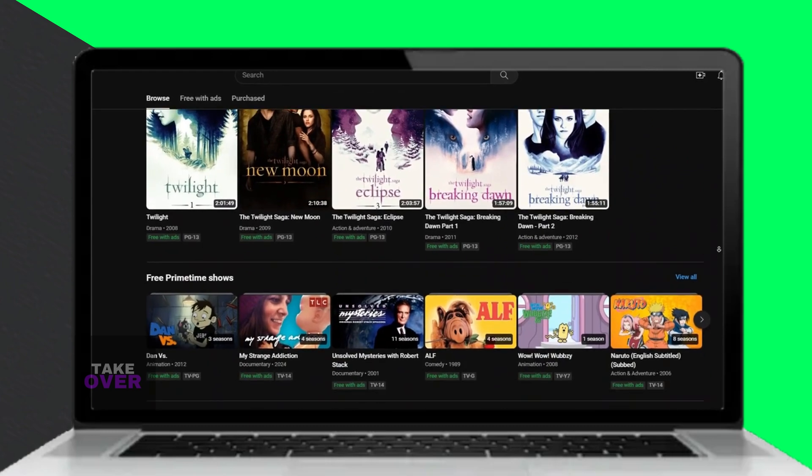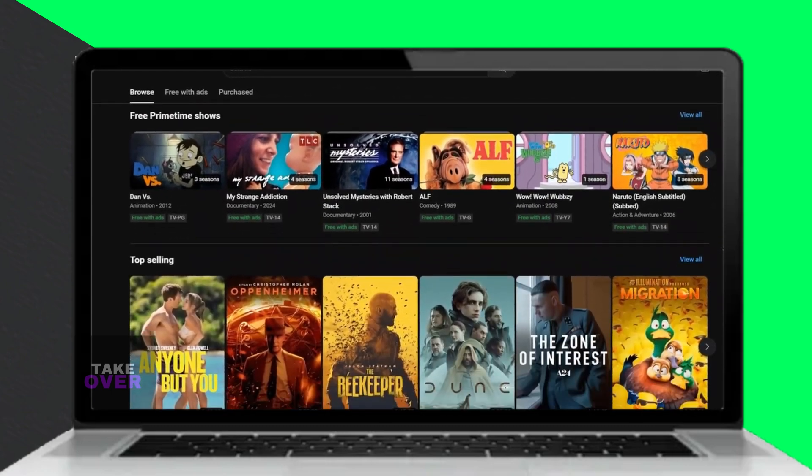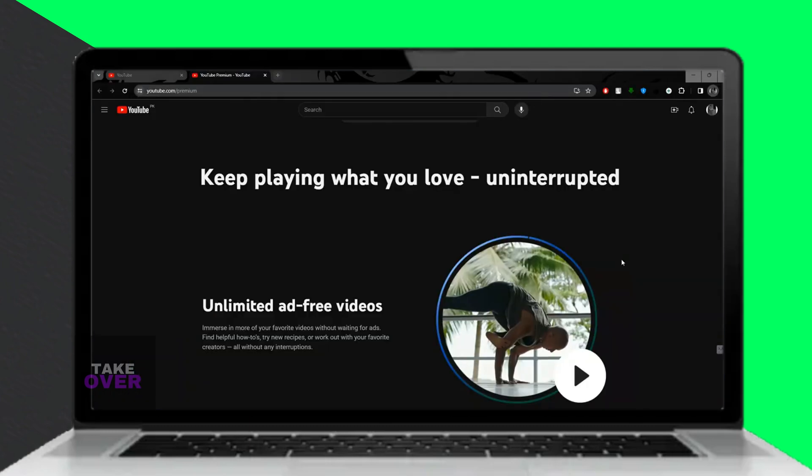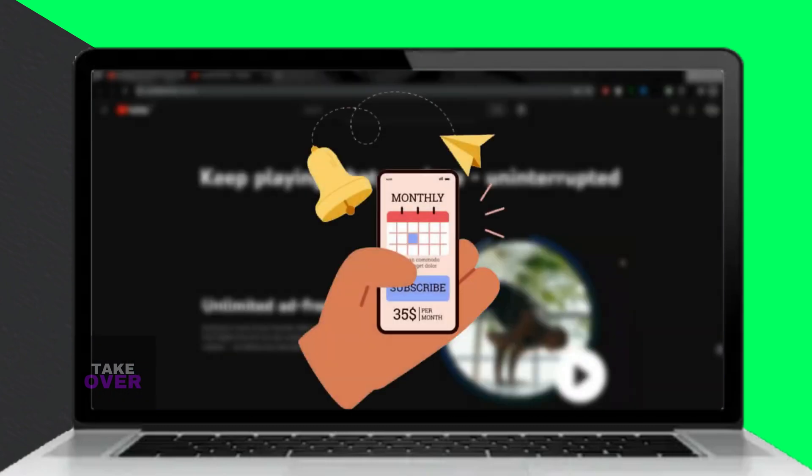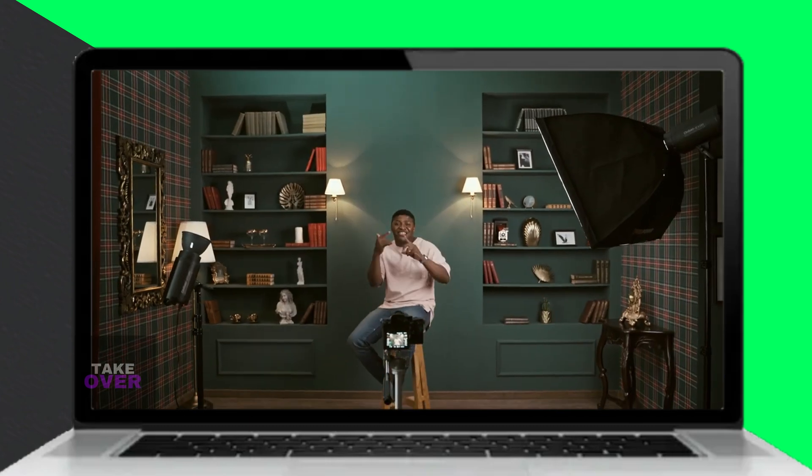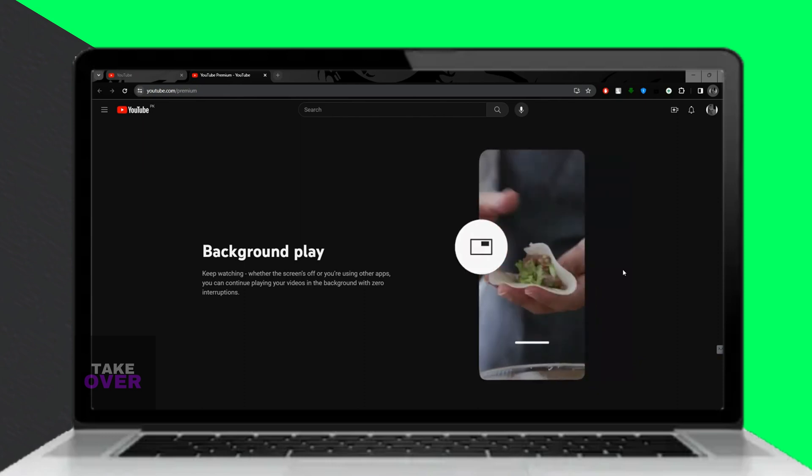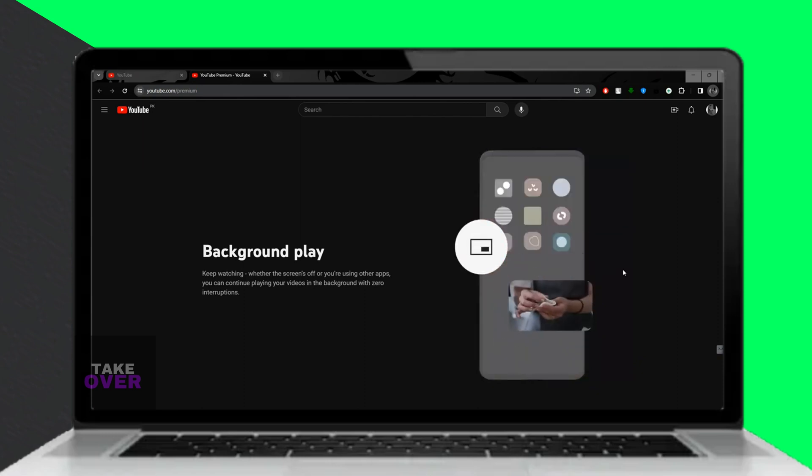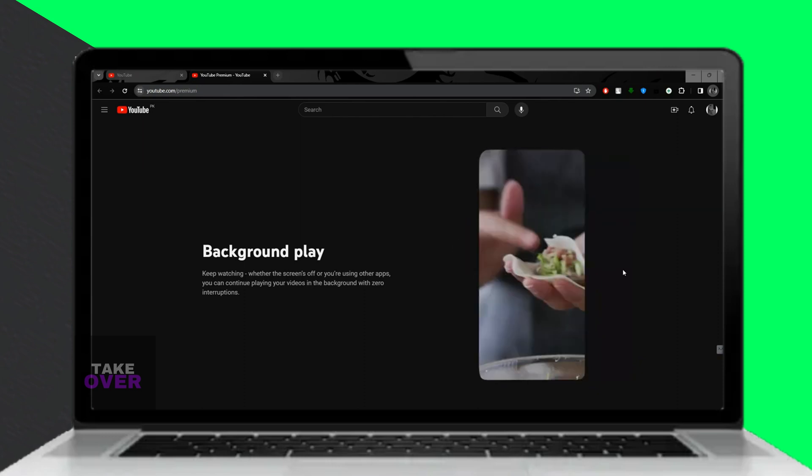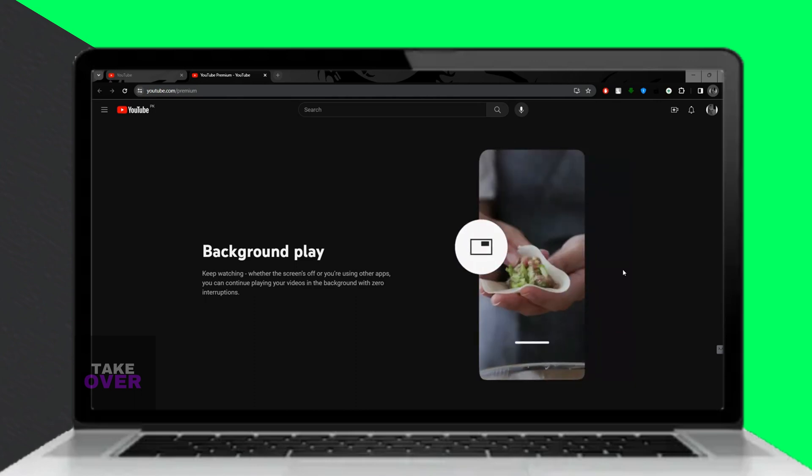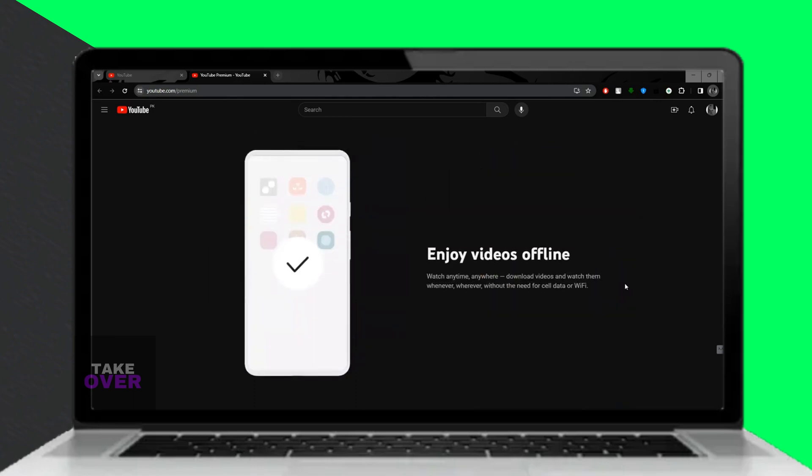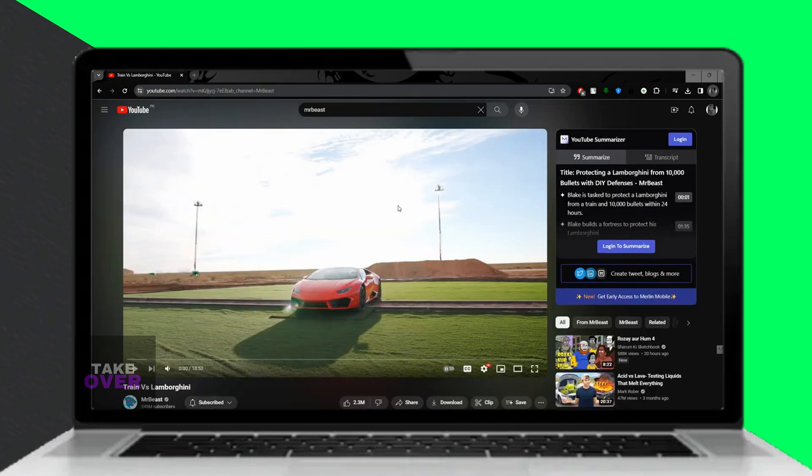With YouTube Premium, you get an ad-free experience which means no interruptions during videos, making your viewing more enjoyable and distraction-free. You also gain access to a vast collection of free movies and TV shows without ads, making it perfect for binge-watching sessions.